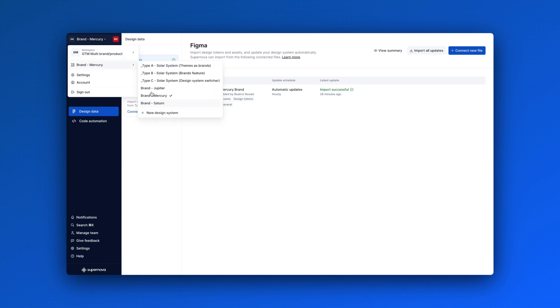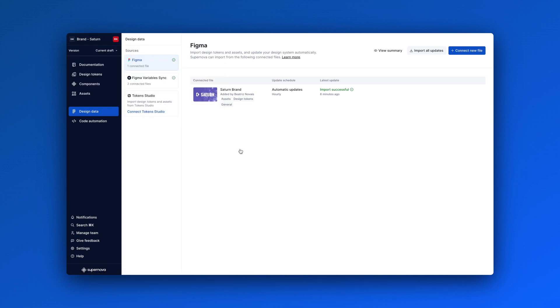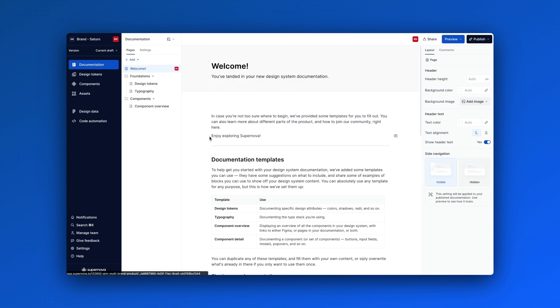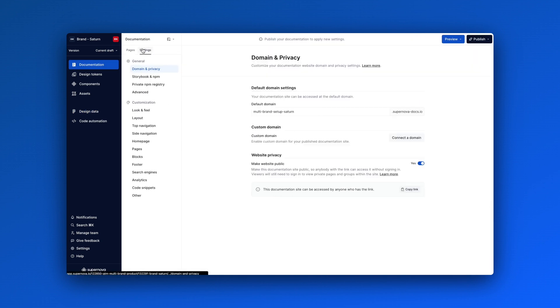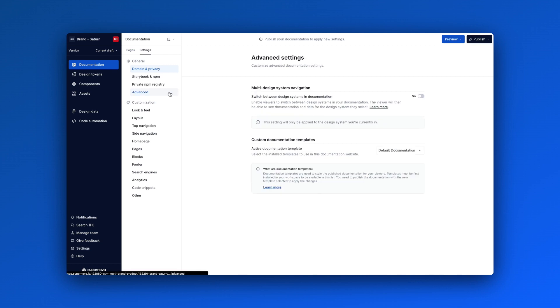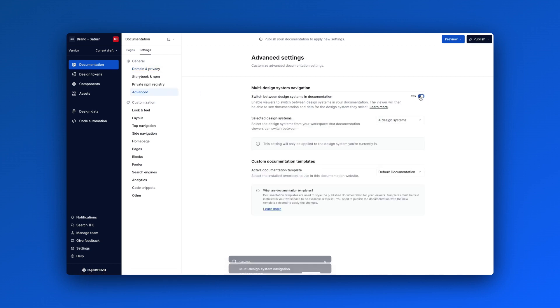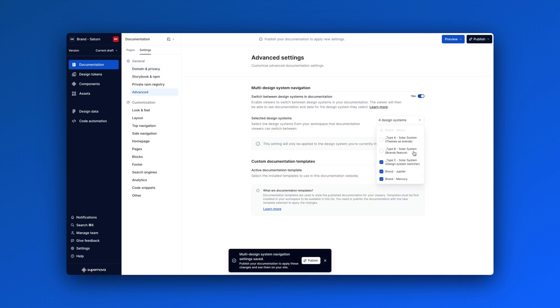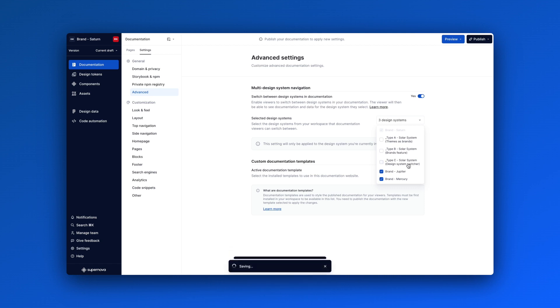Set each brand design system like we've shown in our previous examples, then head over to your documentation settings. Here, enable multi-design system navigation for each brand's documentation settings, and select the ones you want to enable navigation for.